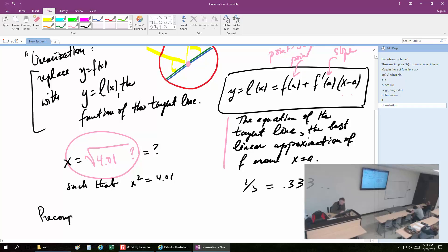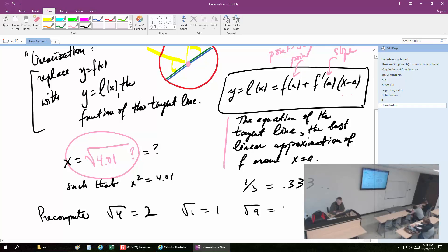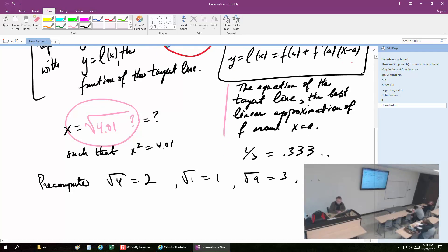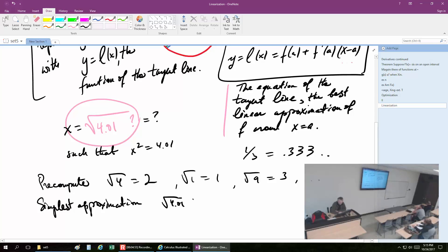Precompute square root of 4 — that's our starting point. Square root of 1 equals 1, square root of 9 equals 3. You can precompute a few values of the square root and they serve like anchors. From those anchors, if you step a bit, you know roughly where you are. The simplest way to approximate: square root of 4.01 is approximately equal to 2, because 4.01 is very close to 4.